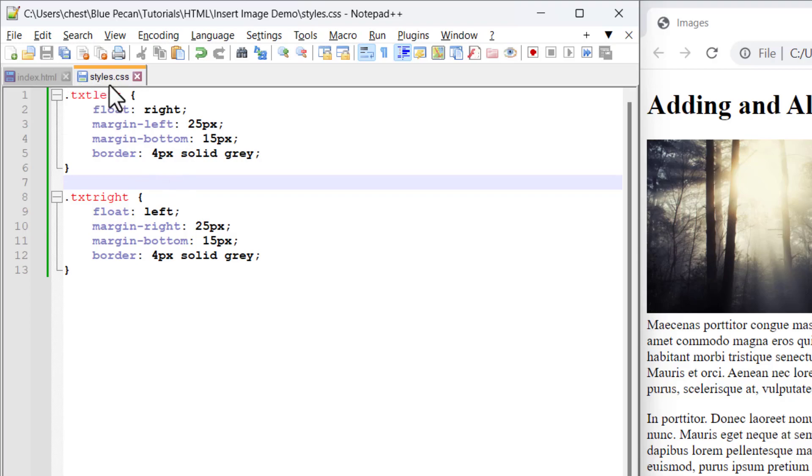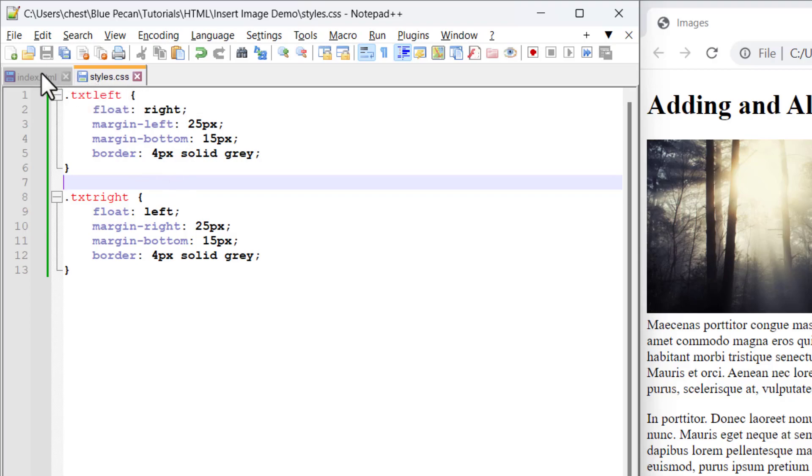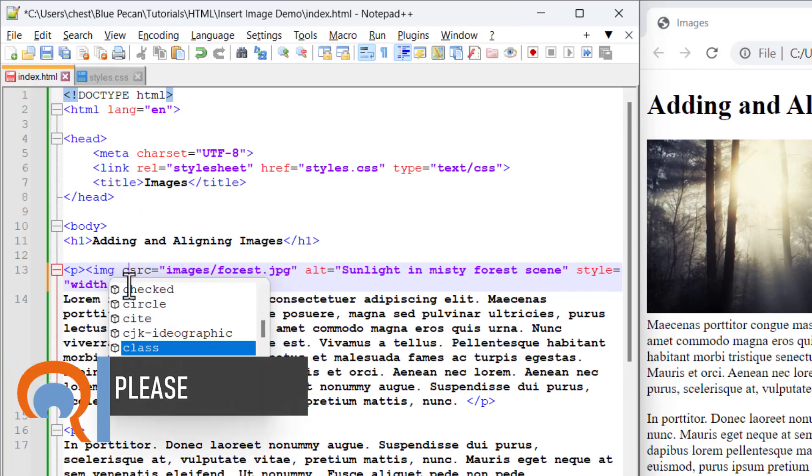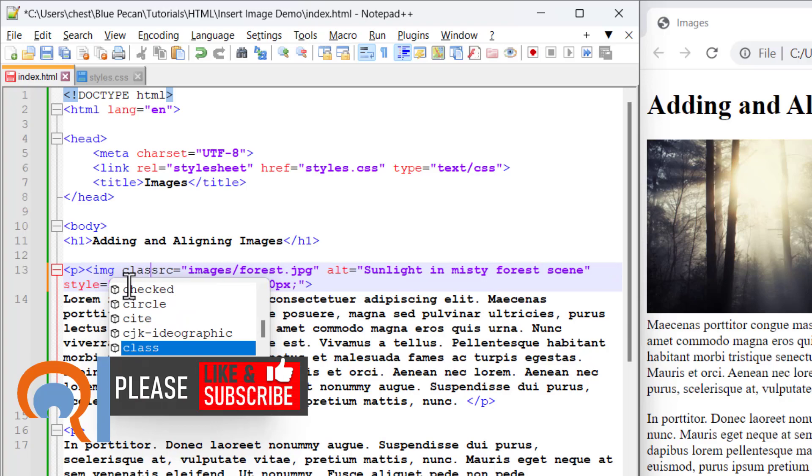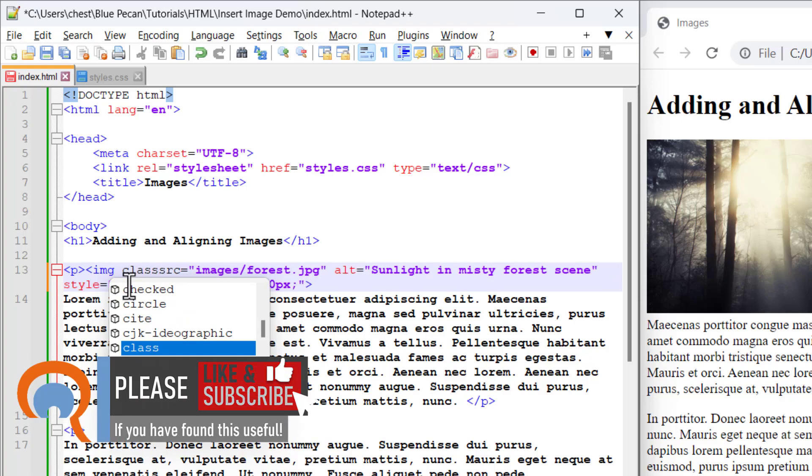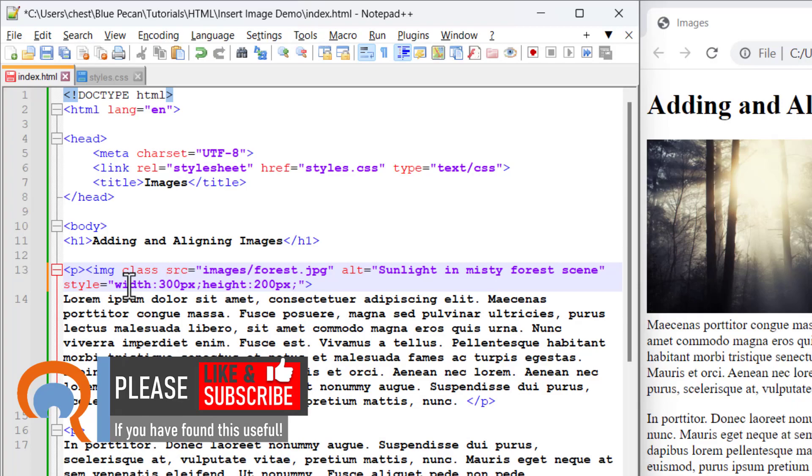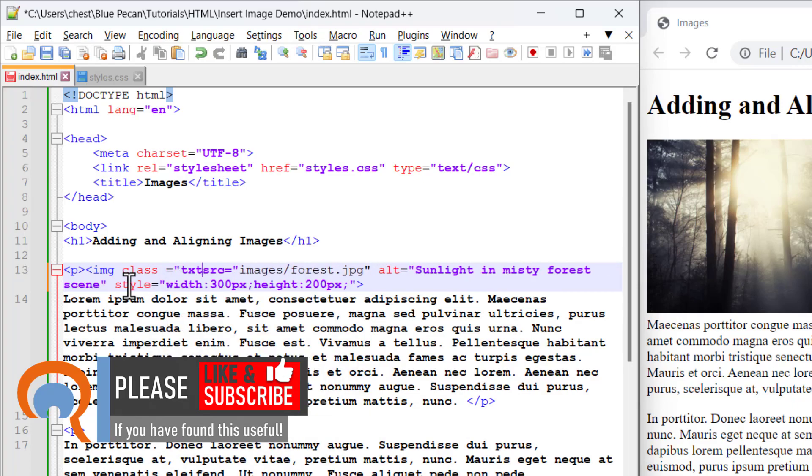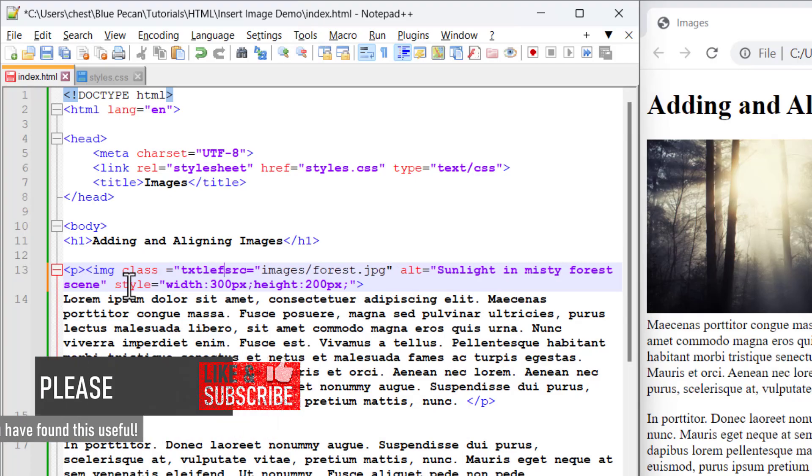I need to make sure that the CSS file is saved. I can see it is. Then I go back to my index file, my HTML file, and within the image tag I can specify the relevant class. For the first image, I say it's class equals and in quotation marks text left.